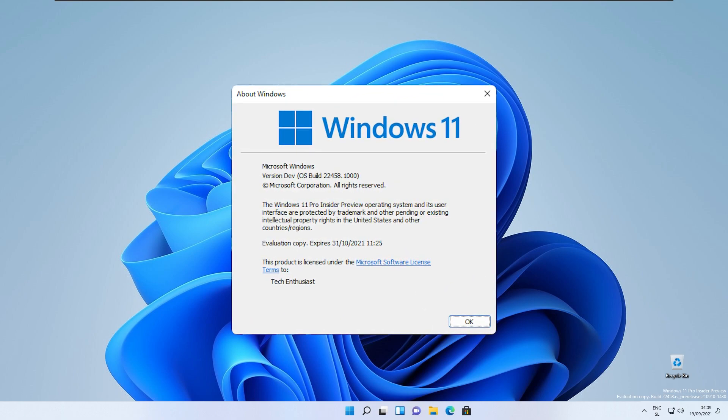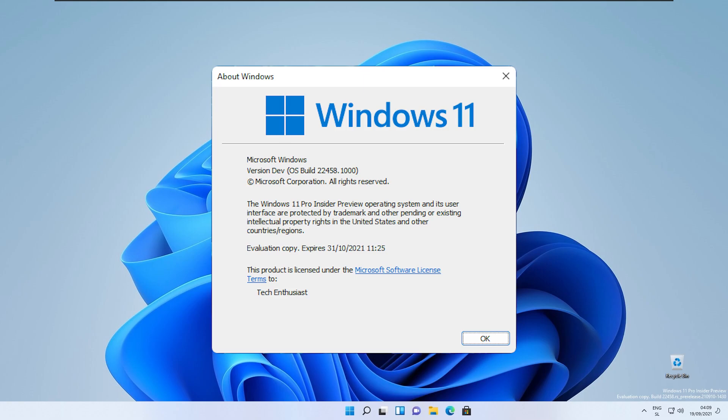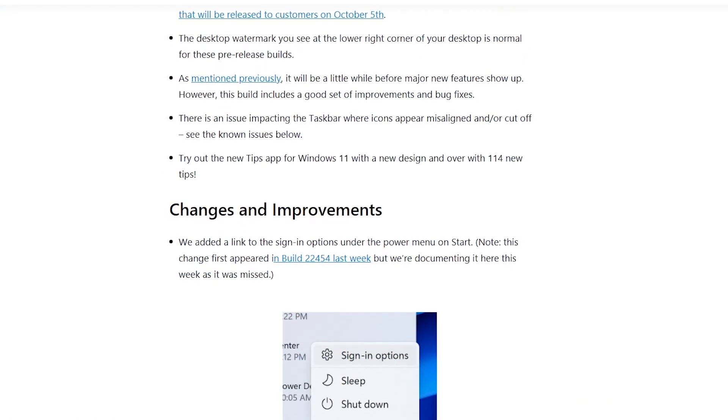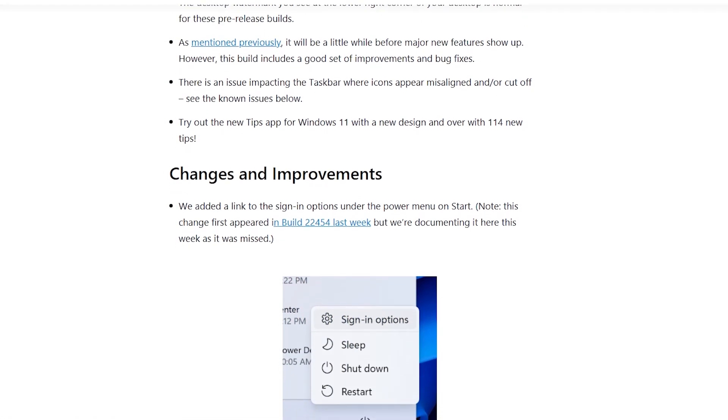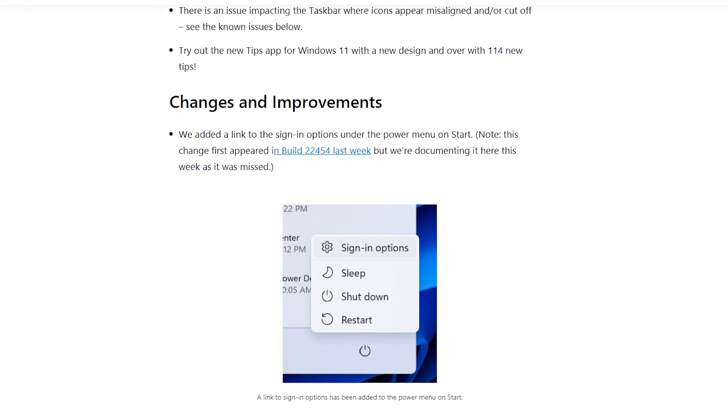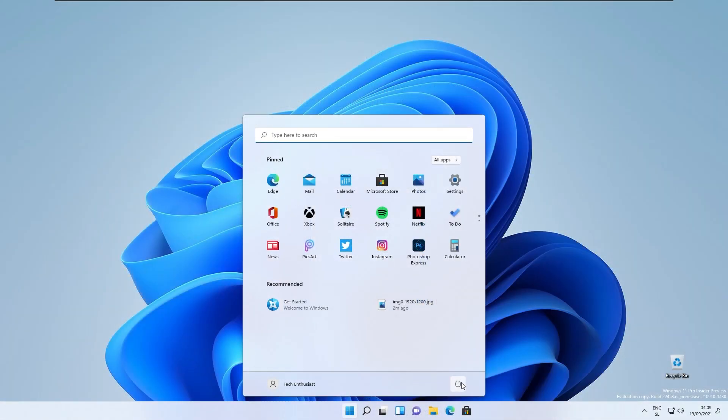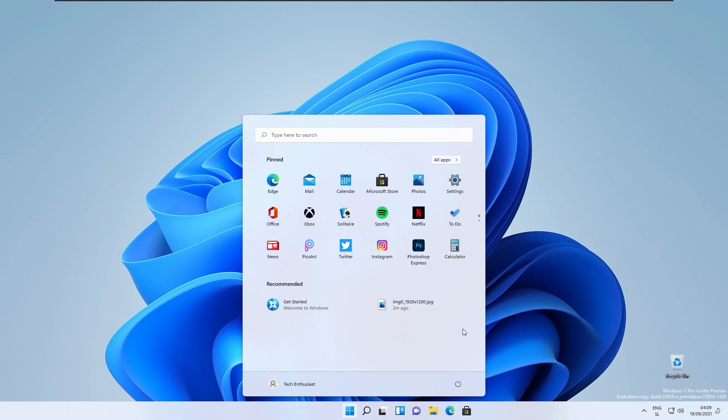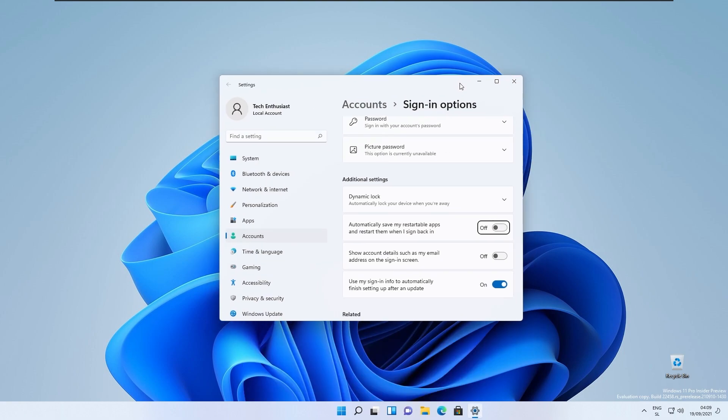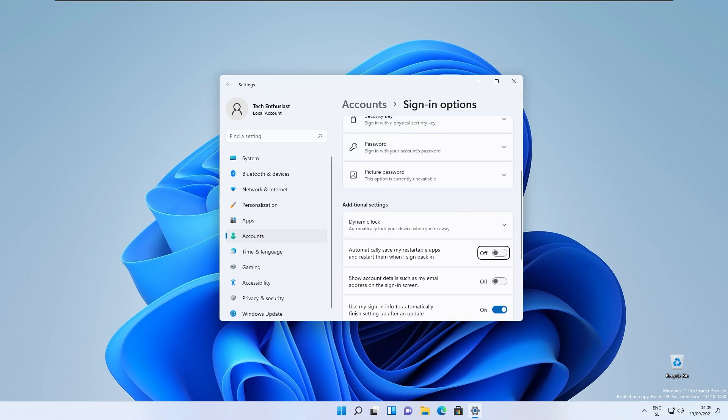New week and new release of Windows 11. They also added a link to the sign-in options under the power menu on the start. This means that if I click on the Windows start menu, go to the power menu right here, we have sign-in options. This is the brand new addition in this new build.